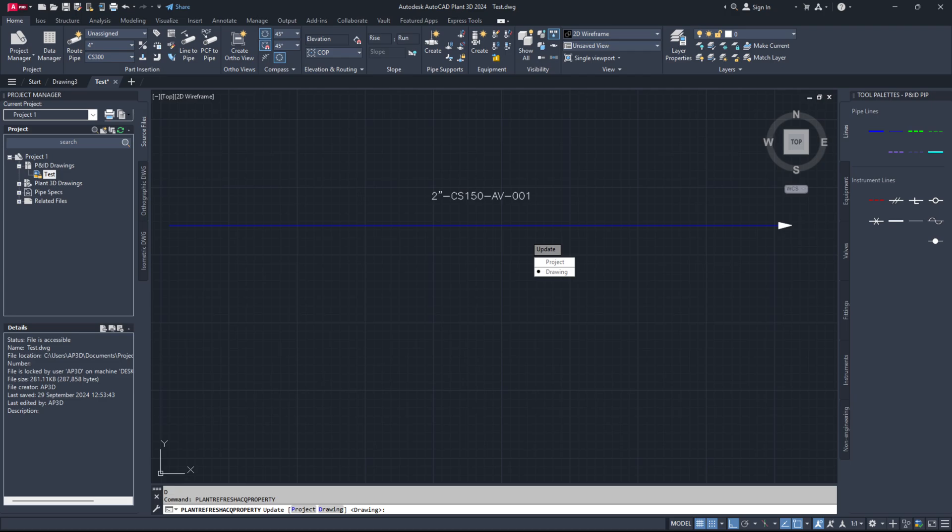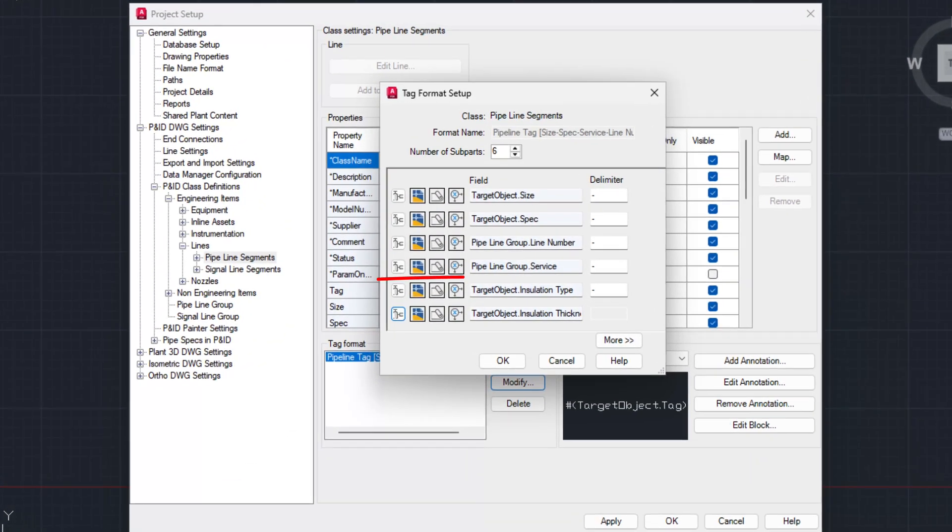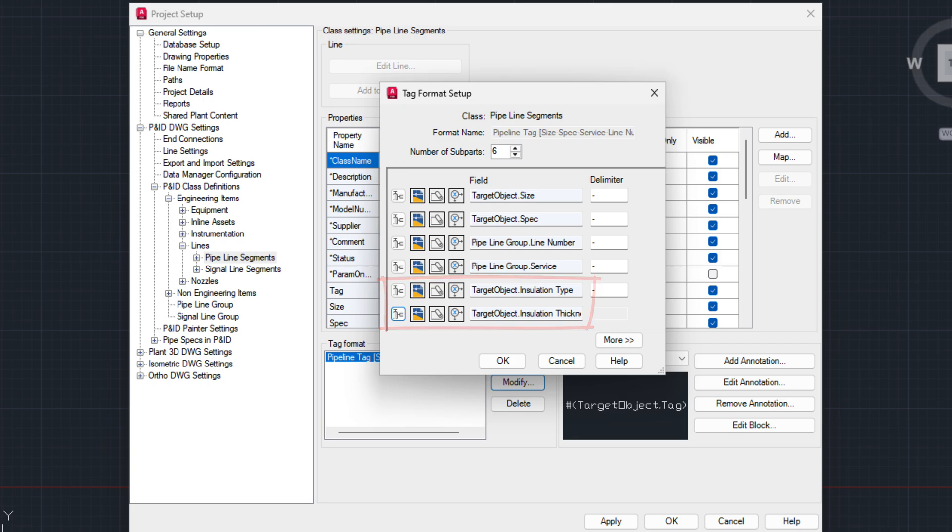Note: If you remove some properties from your existing tag format, use PLANTREFRESHACQPROPERTY command. It will update all the tag formats. But if you add new properties in your existing tag format, then you have to update it using a DLL file called PnP Tag Rebuilder.